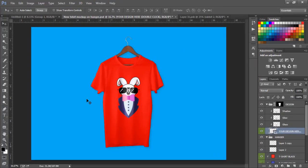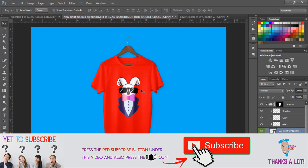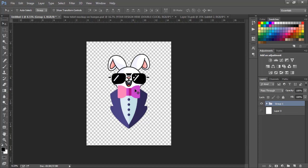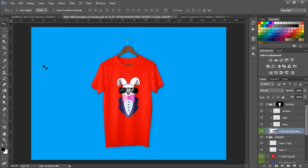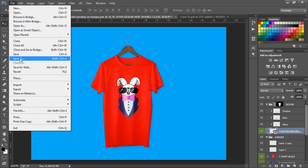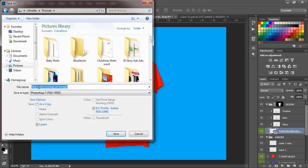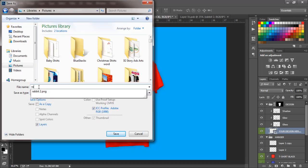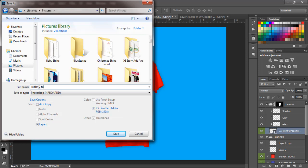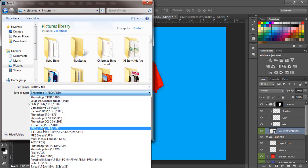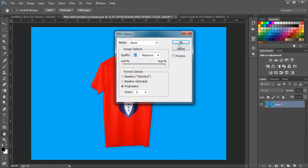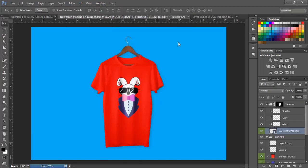Now we have the design on our shirt and we are good to go. We can use this mockup to promote our design on Instagram, Facebook using Facebook Ads, Pinterest Ads, and so on. We can also take this design and upload it to sites like Redbubble, Teespring, Teepublic, and Merch by Amazon. We'll save this now as the full version — save as JPEG, press OK, and we are good to go.